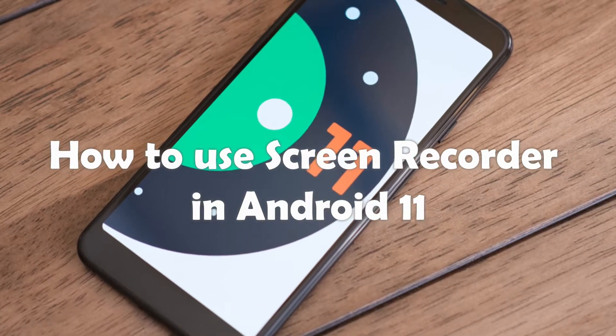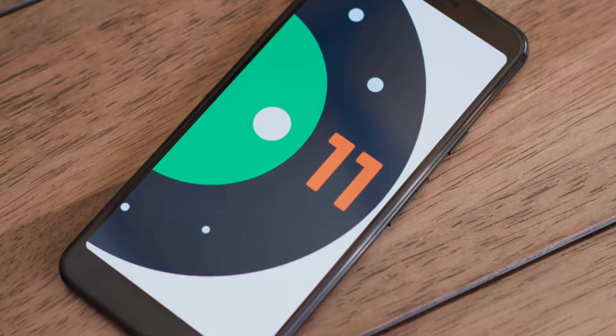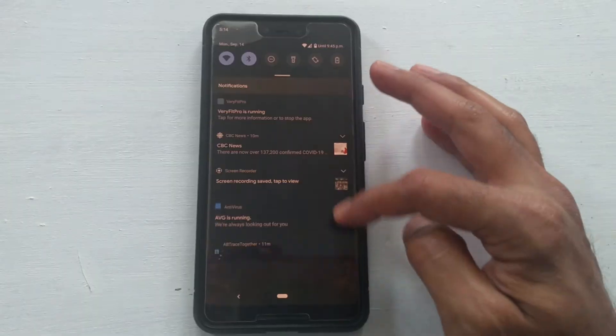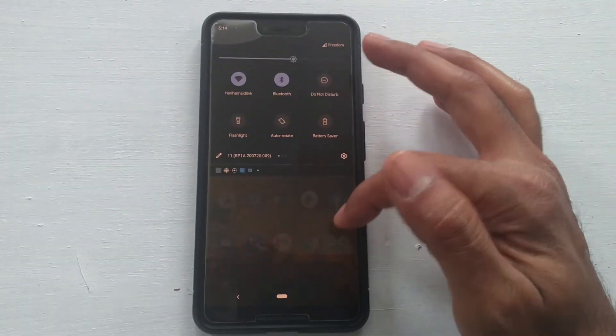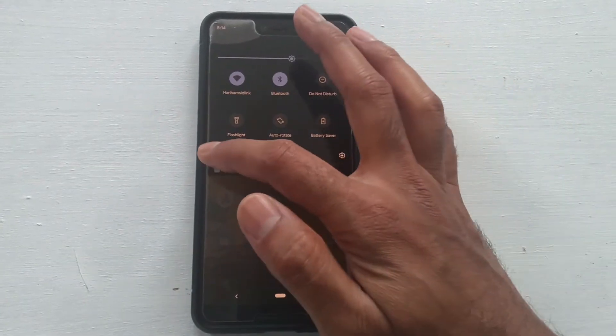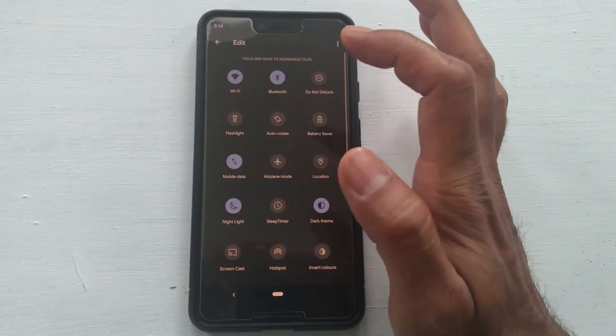Android 11 makes this a system-wide feature across the board. So as long as you have Android 11, you can record your screen regardless of who made your phone.